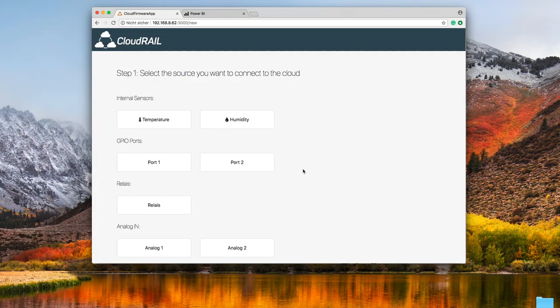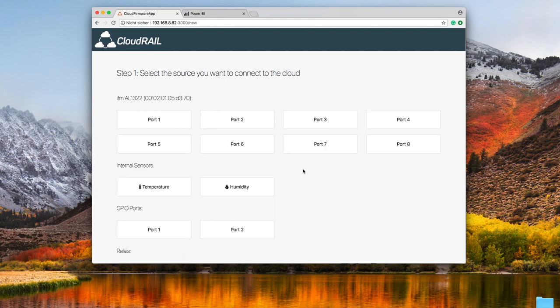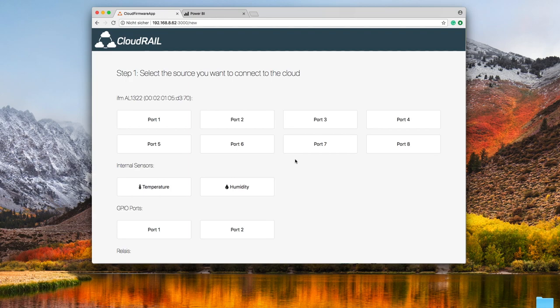If we now go back into the configuration screen you'll see that CloudRail OS automatically recognizes as well as configures the external IO module so that you can instantly use all eight ports directly with CloudRail.